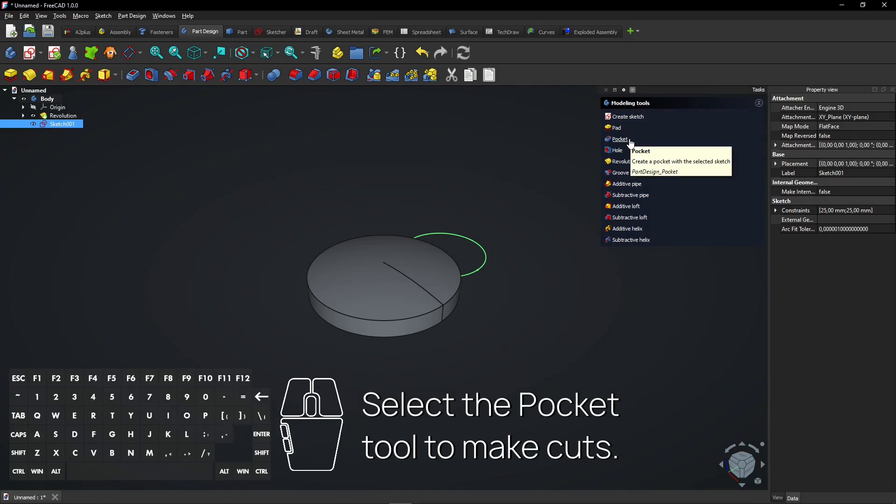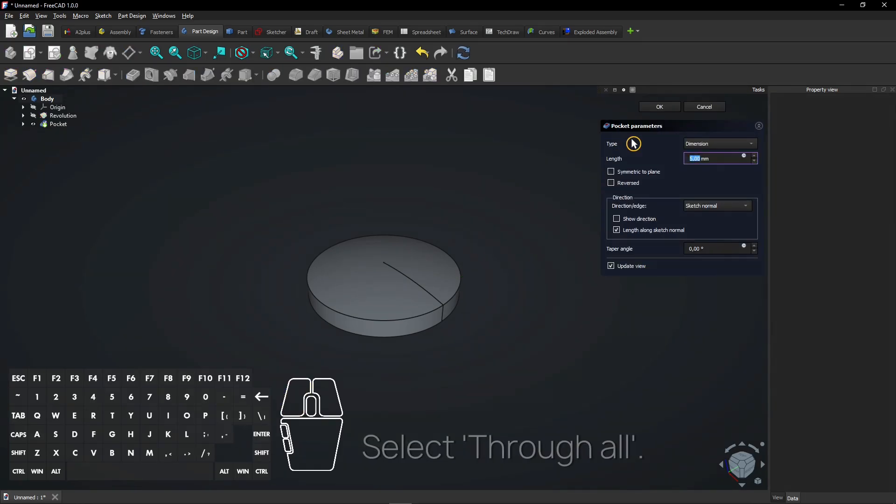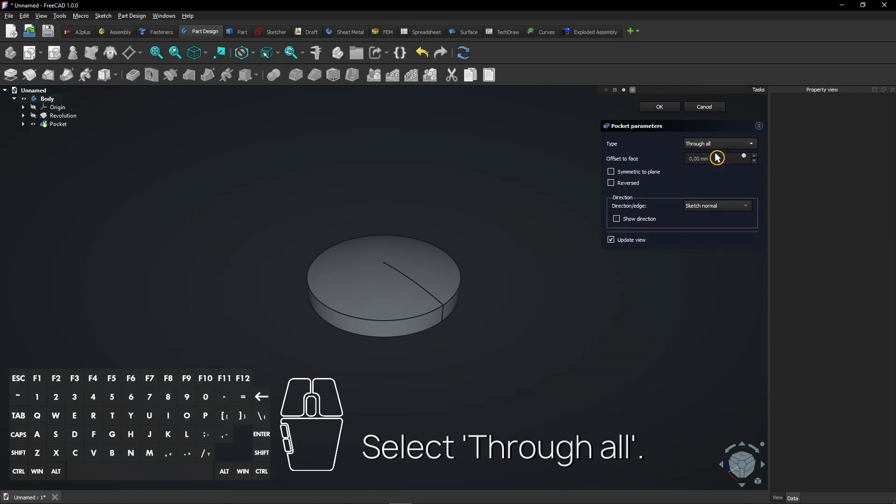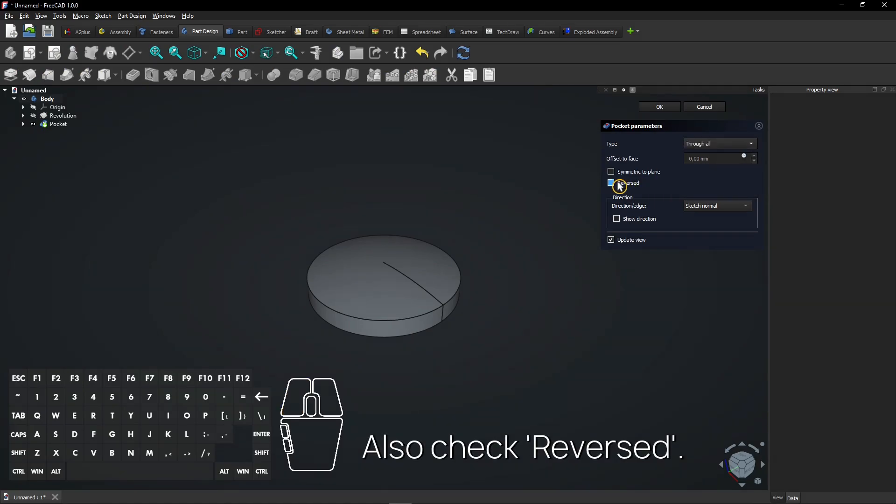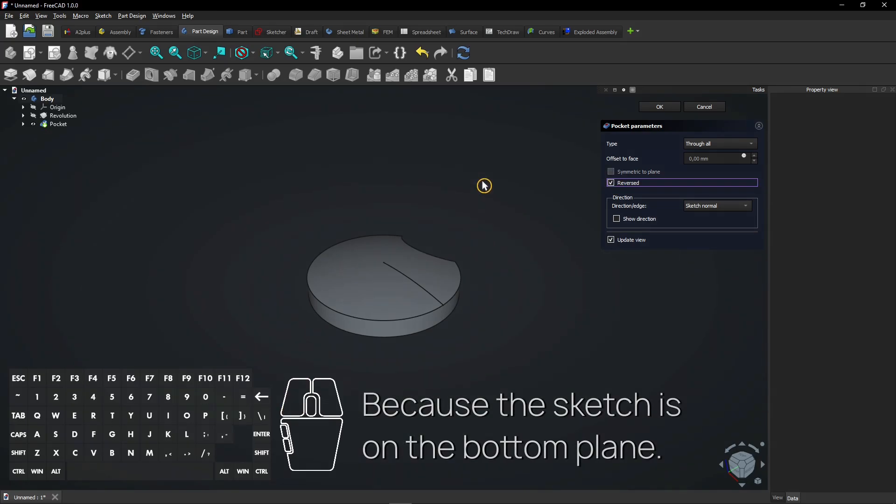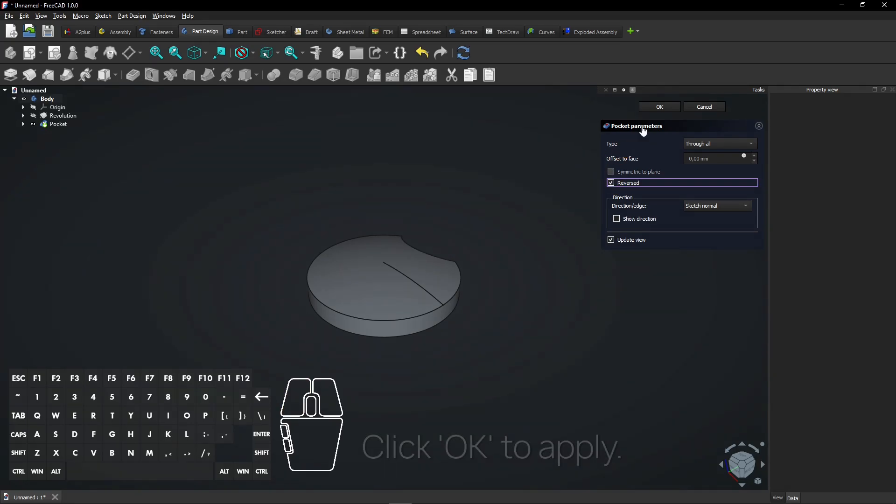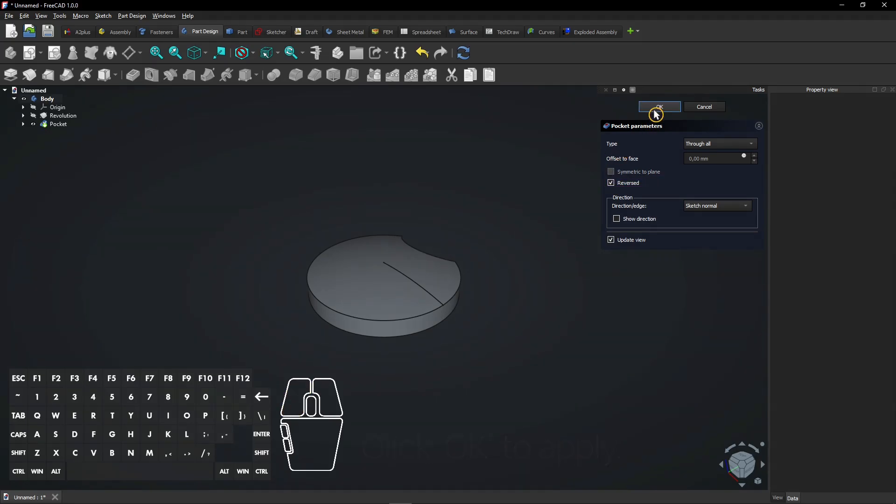Select the pocket tool to make cuts. Select through all. Also check reversed because the sketch is on the bottom plane. Click OK to apply.